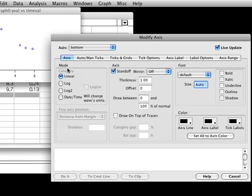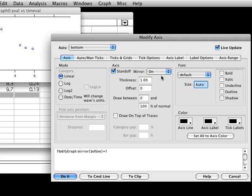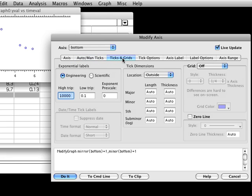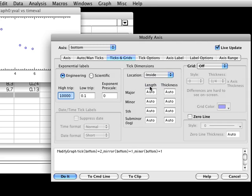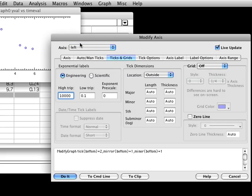If it isn't already showing, click on the Axis tab. Choose On from the Mirror Axis popup. Now click the Auto Man Ticks tab and click the Minor Ticks checkbox so that it is checked. Then click the Ticks and Grids tab and choose Inside from the Location popup. To make changes to the left axis, choose Left Axis from the Axis popup menu in the top left corner of the dialog and repeat the same steps.